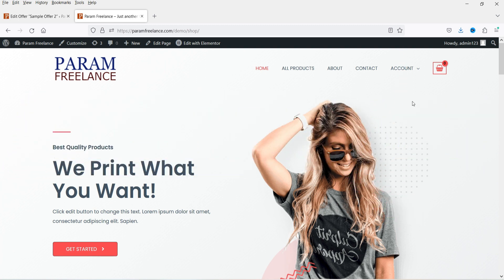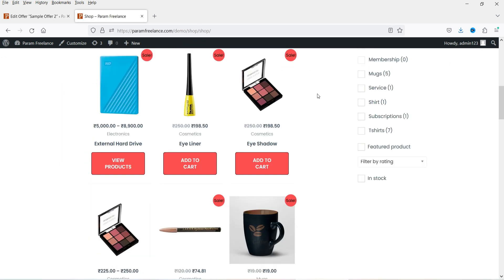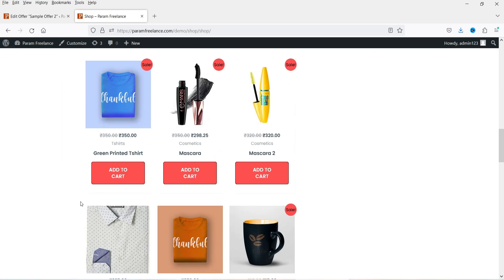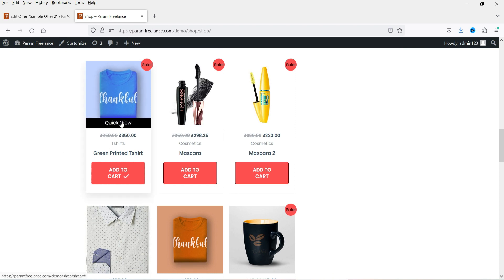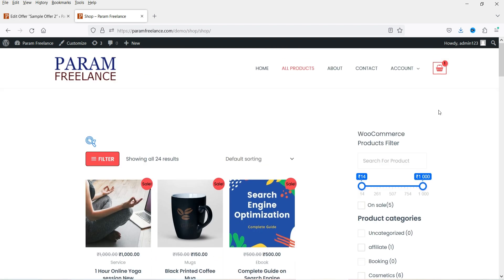This is not a free plugin. Let me first show you an example of a one-click upsell. Here I'm on the dummy WooCommerce website. Let's go to all products and add one product to the cart. I have already created a condition where if I add any product from this particular category, an upsell offer will be shown automatically.